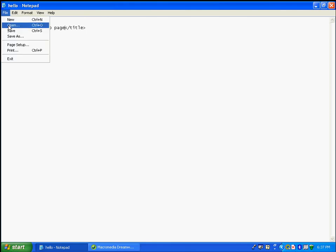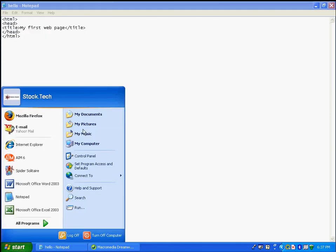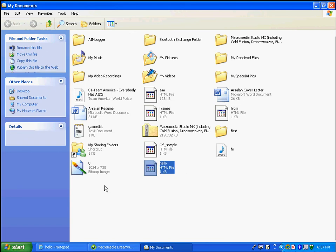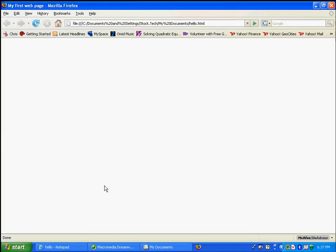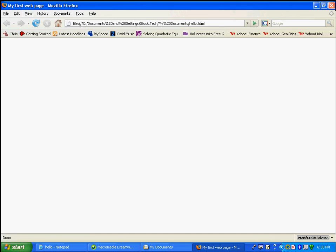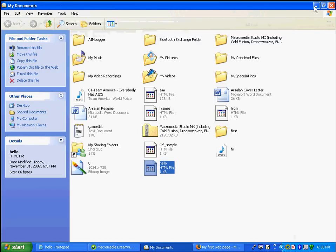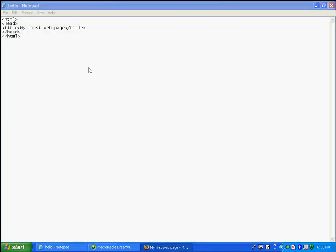Let's save and open this file in the web browser to see what the title element does. Nothing is displayed in the page body, but the title is displayed right at the very top of the browser window. That is what the title element is — the title of your web page, always displayed at the very top.